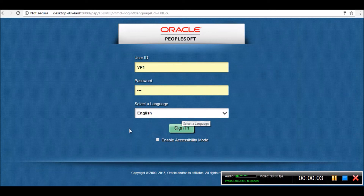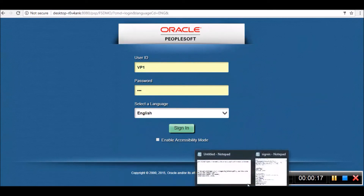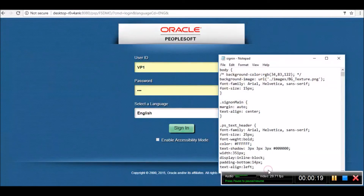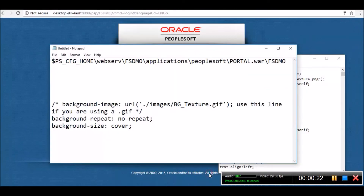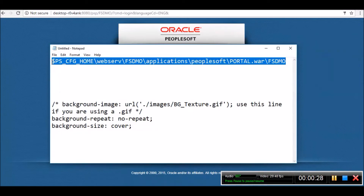Let us first find out how this PeopleSoft login page is generated. This PeopleSoft login page is generated using a static HTML. This HTML can be found in this folder structure on your web server. Go to PeopleSoft home, web server, the instance name, applications, PeopleSoft portal.war, and once again the application name.